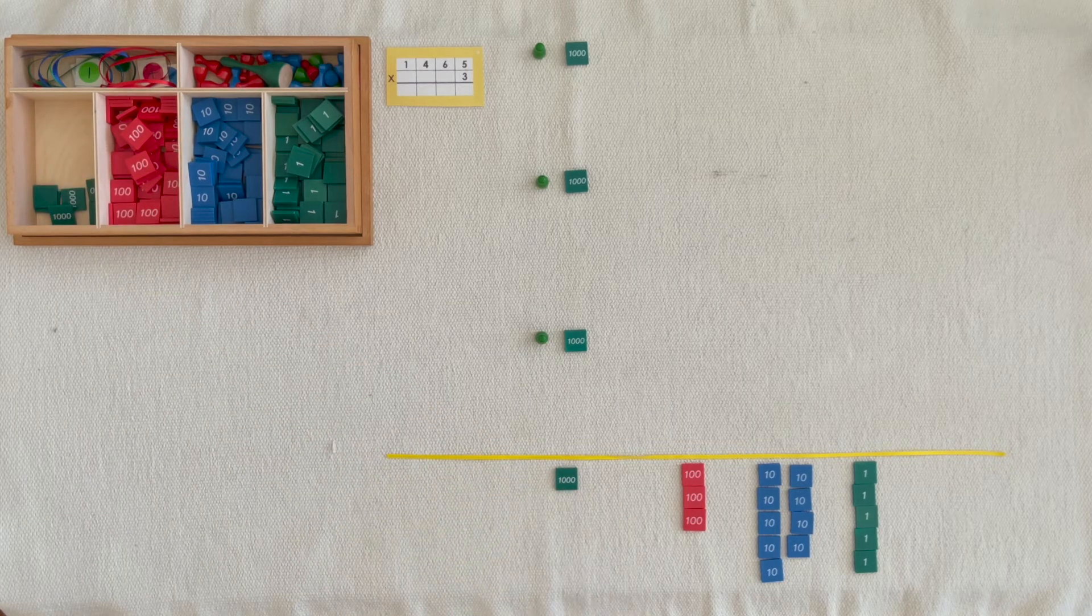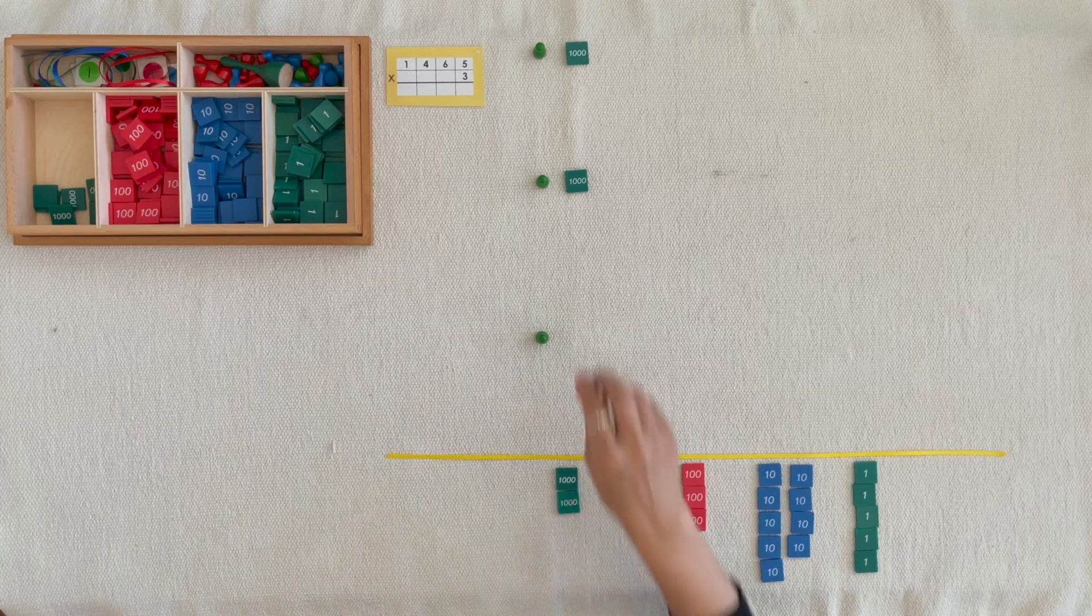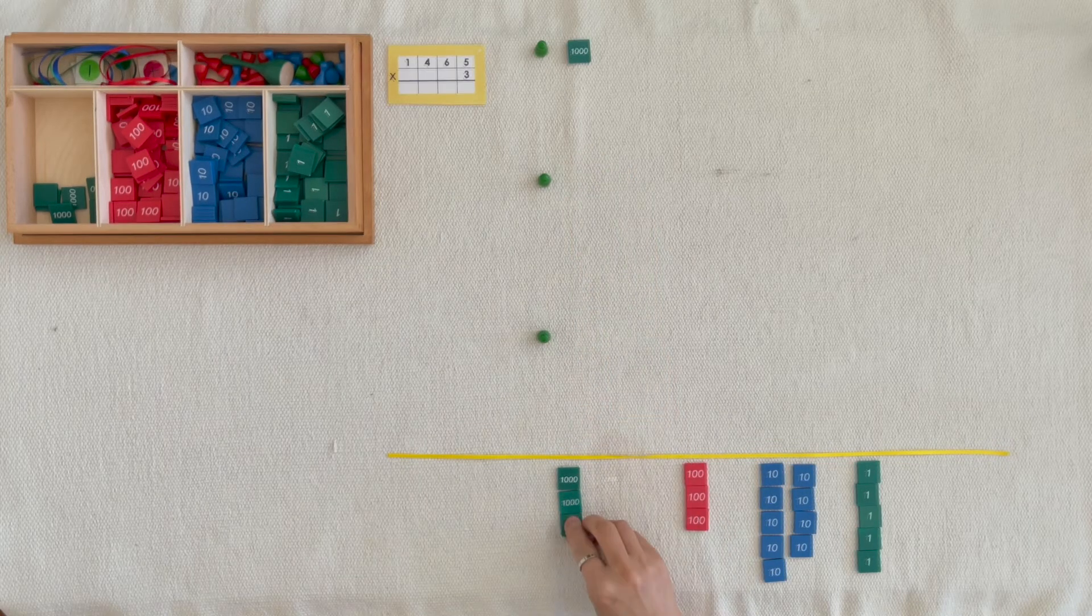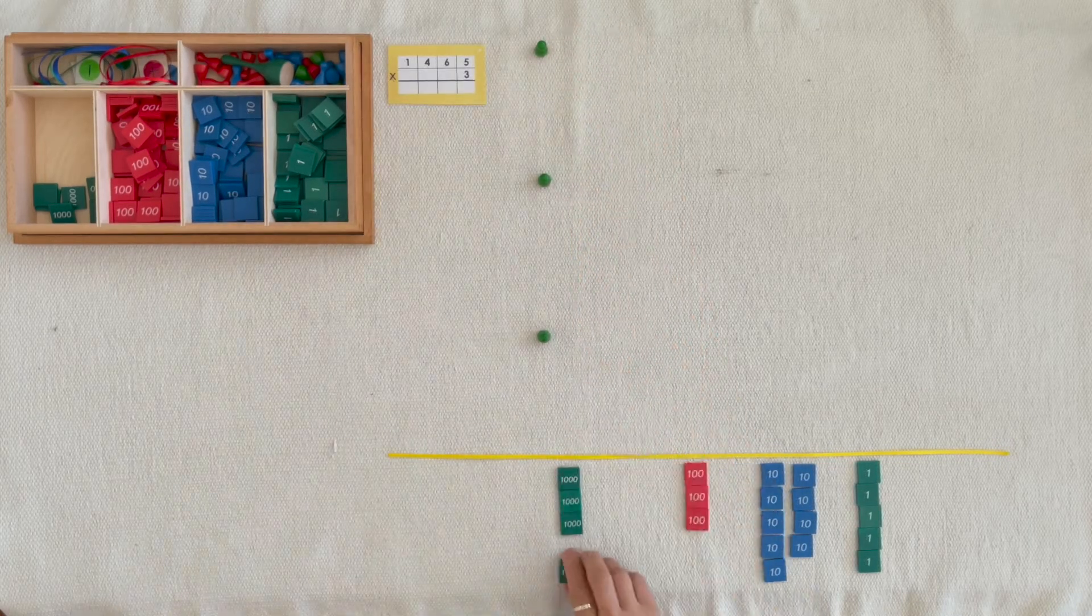One thousand, two thousands, three thousands, four thousands.